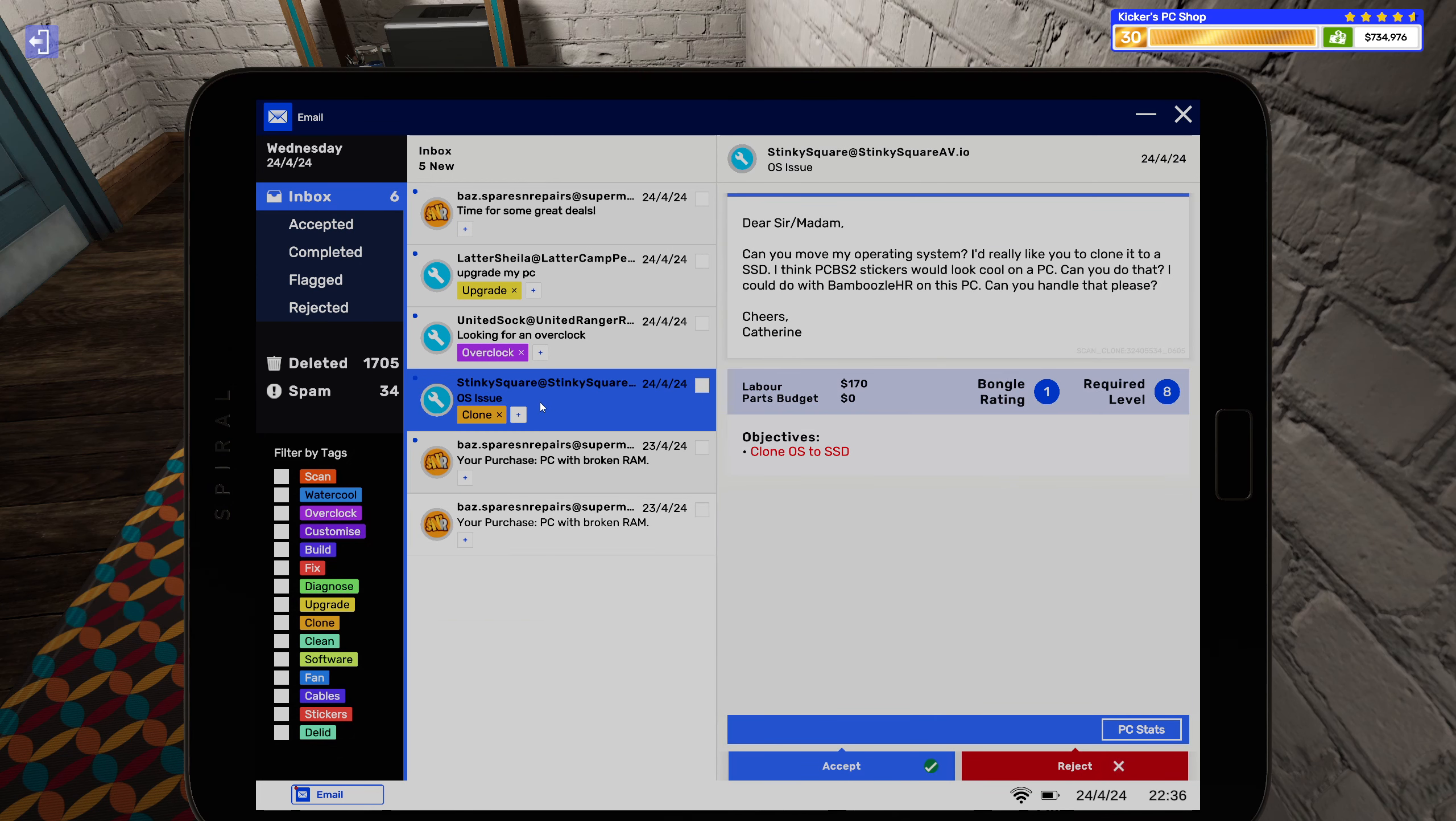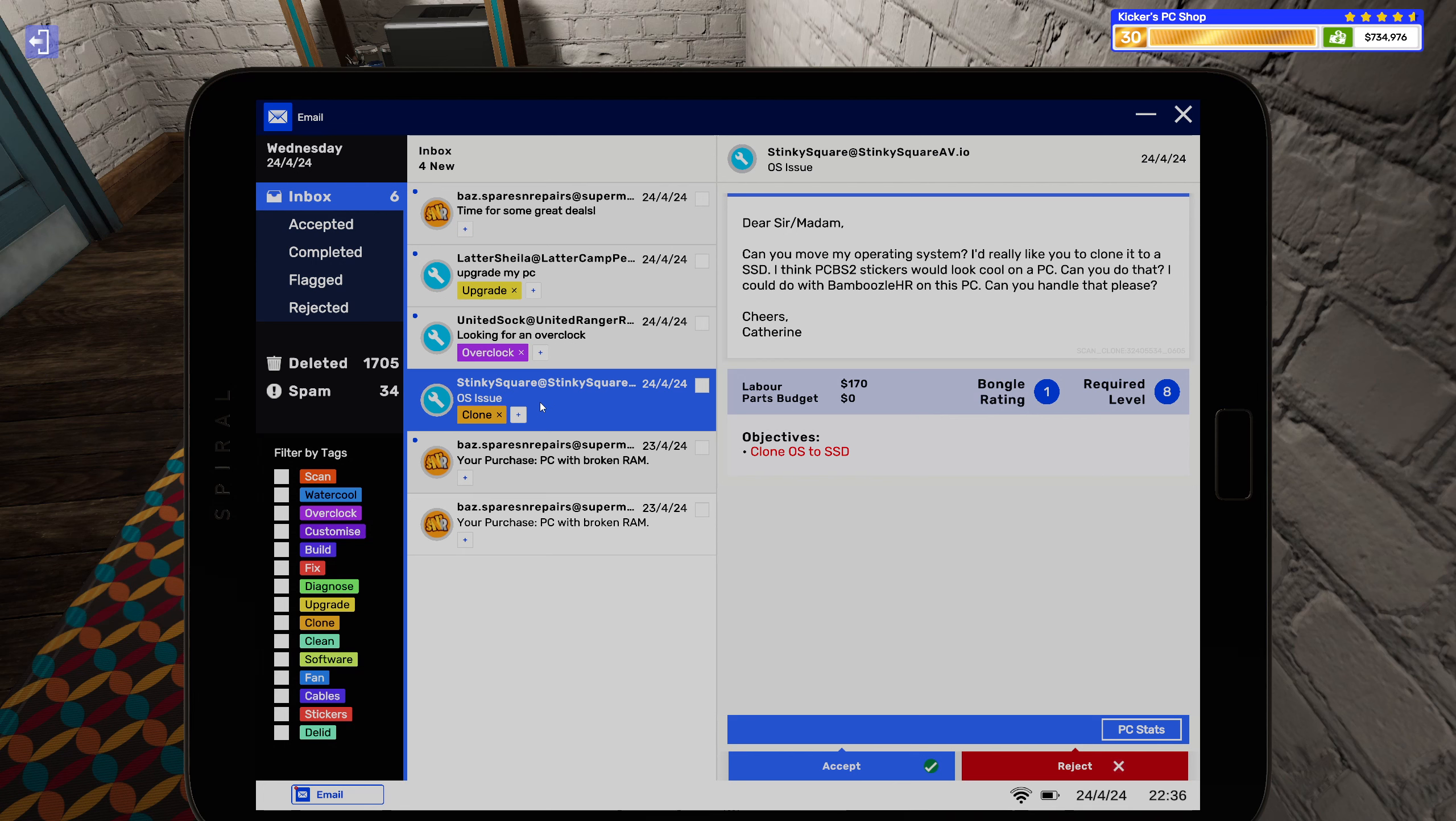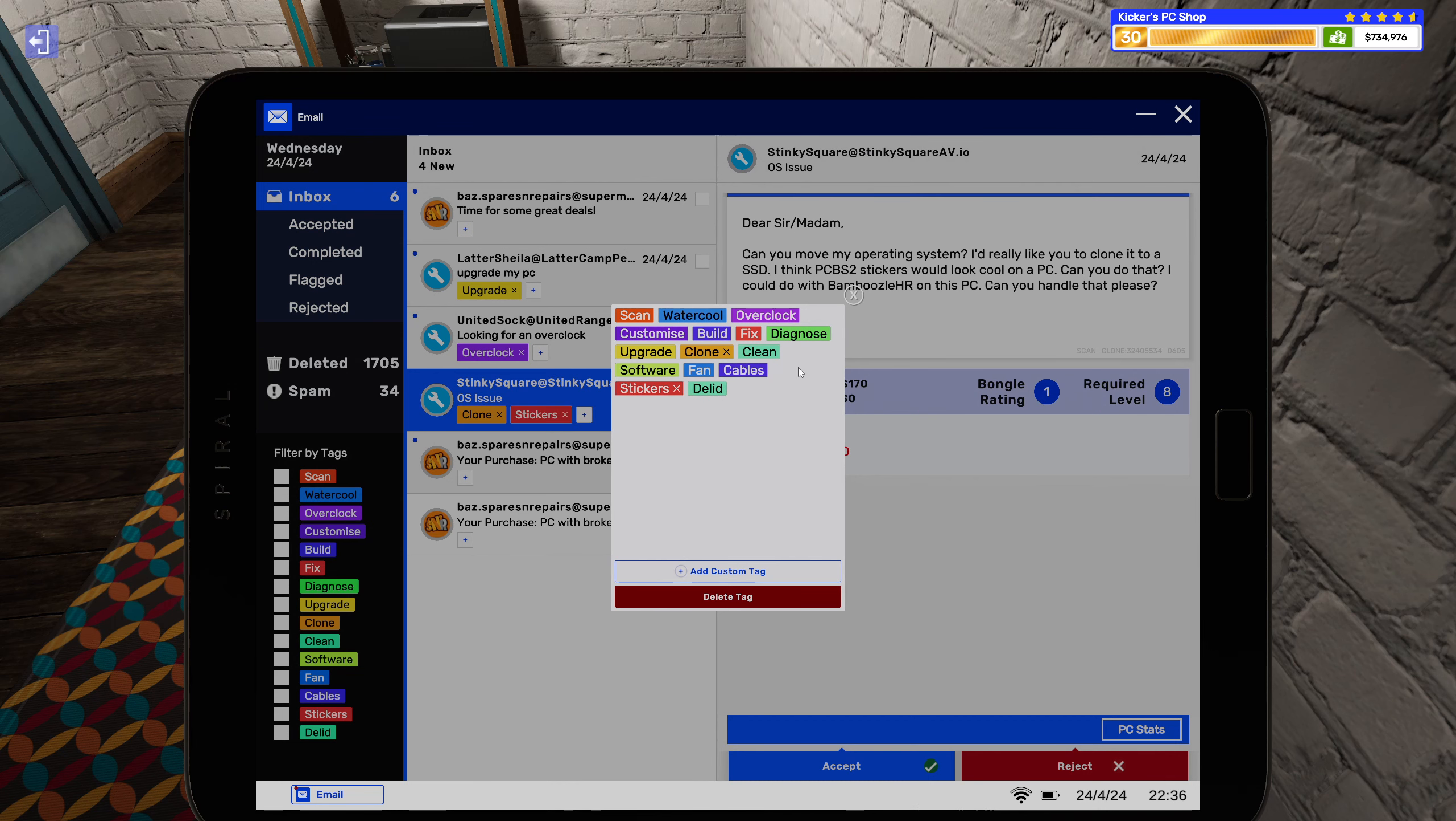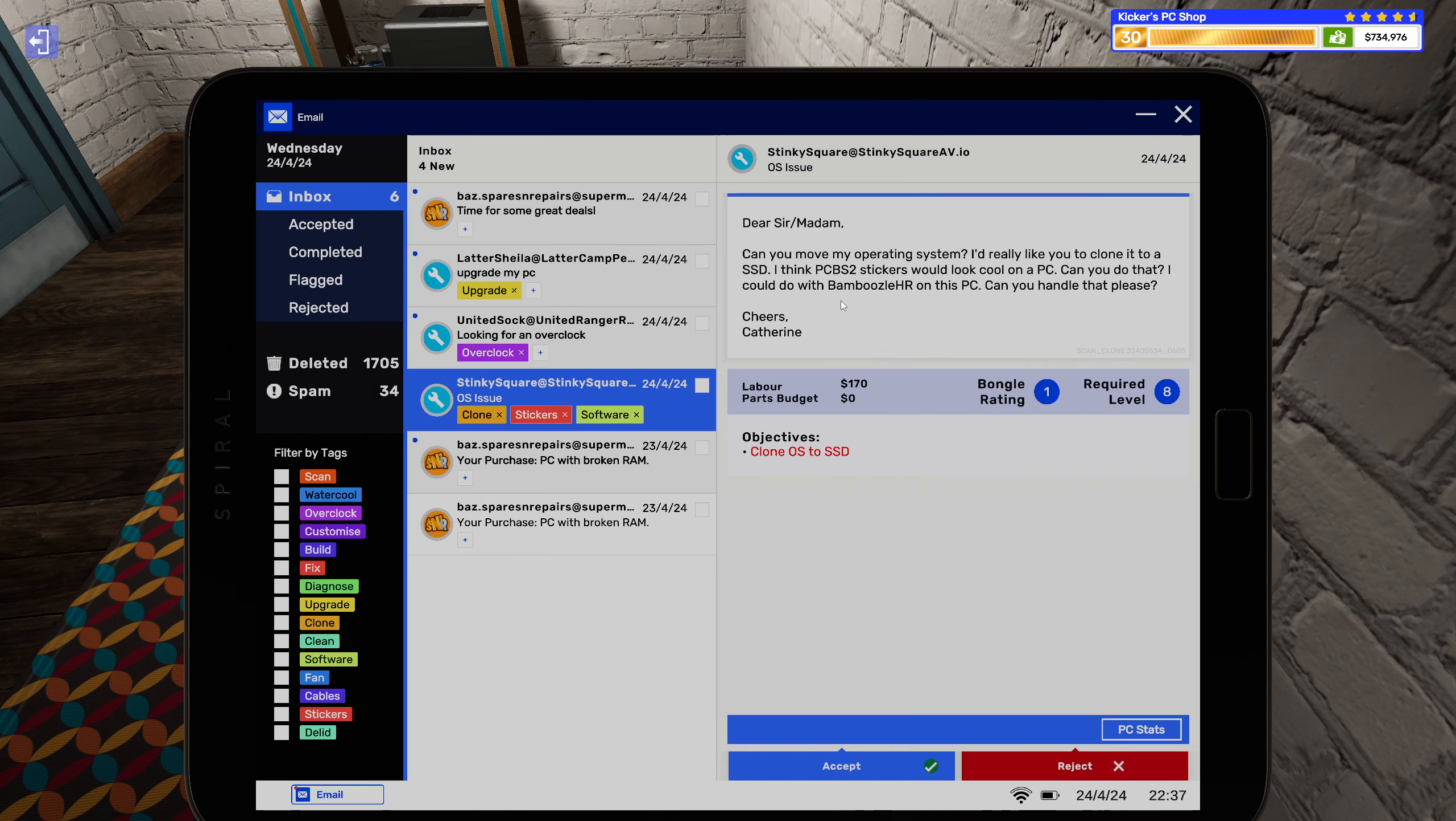All right, let's have a look at the new jobs we got in here before we take a look at the broken pieces that we have. So clone - dear sir/madam, can you move my operating system? I'd really like you to clone it to a SSD. I think PC Building Simulator 2 stickers will look cool on a PC, can you do that? I could do with Bamboozle HR on this PC, can you handle that please? Cheers Catherine. All right Catherine, shouldn't be a problem, so stickers and software.